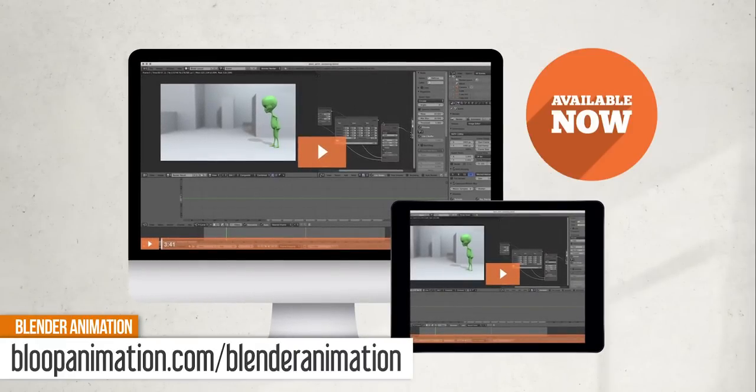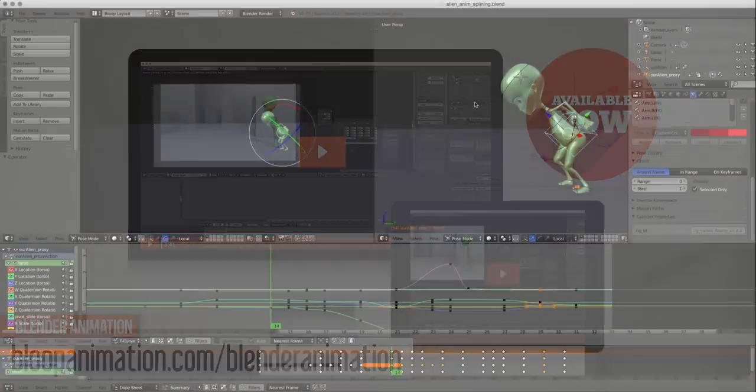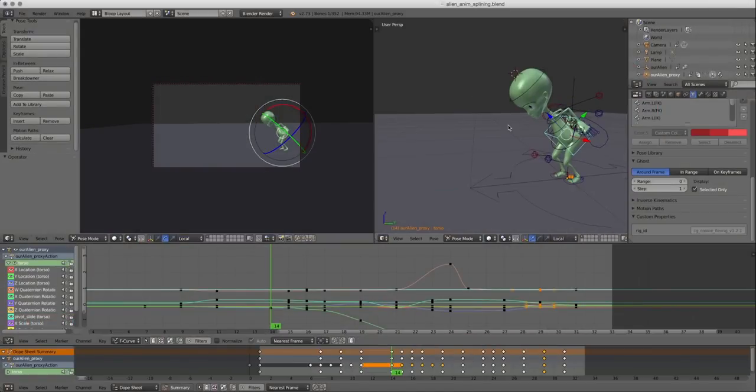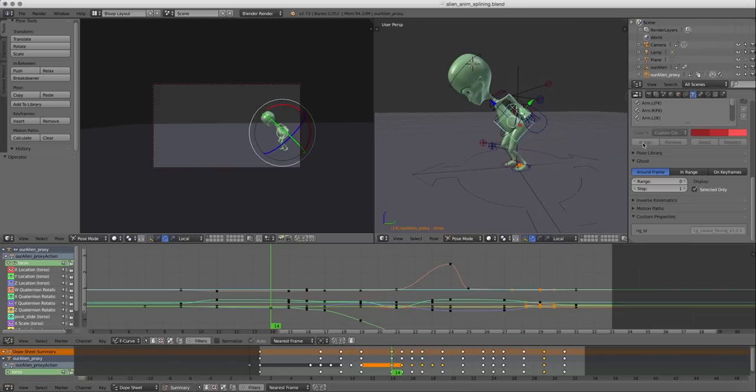Two cool tools for refining your animation are onion skinning, or ghosting, and motion paths. So let's go over what these things are.